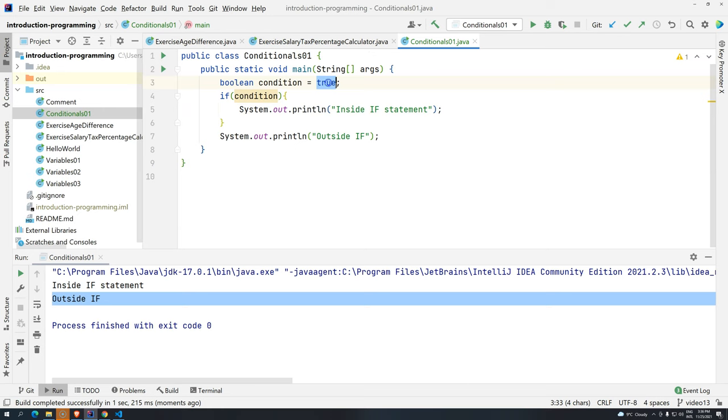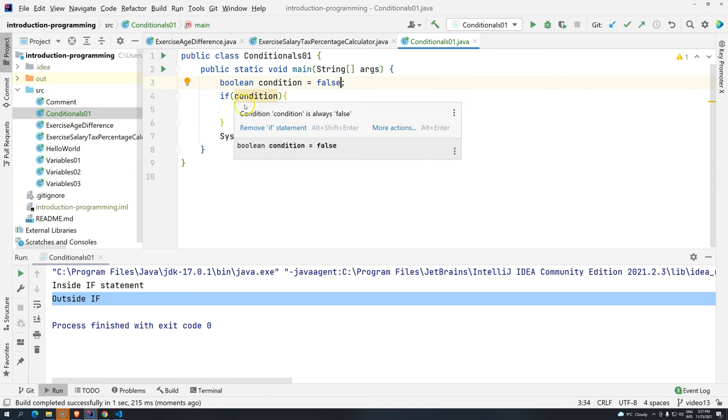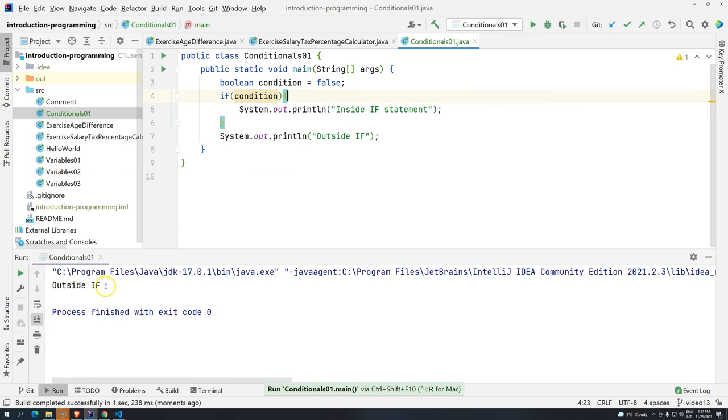So, if we execute now, control shift F10, we have inside if statement and outside if statement. What happens if we add false? False. Well, if false, well, false should not be executed. Then, we have outside if.